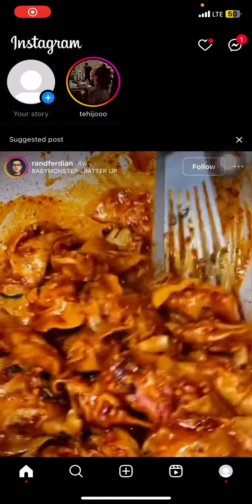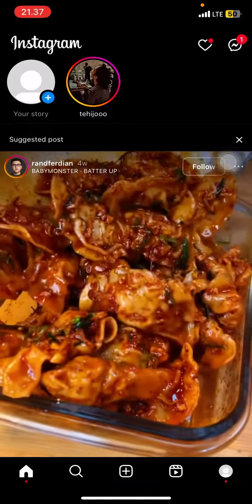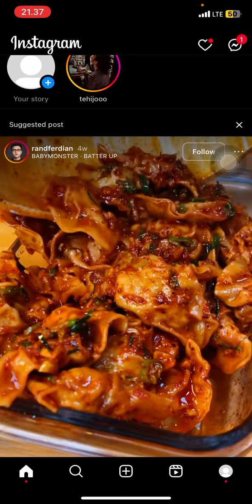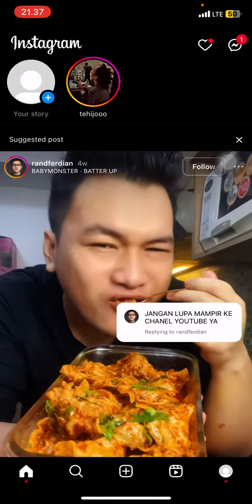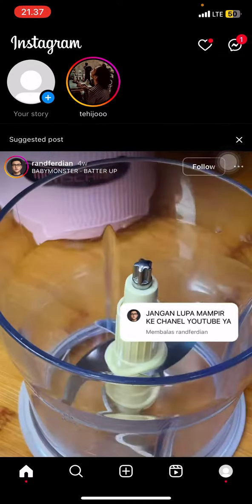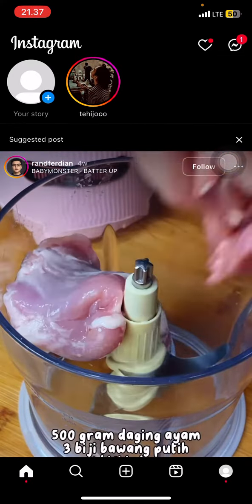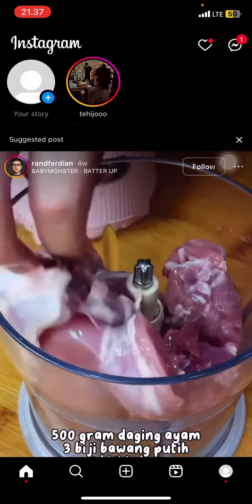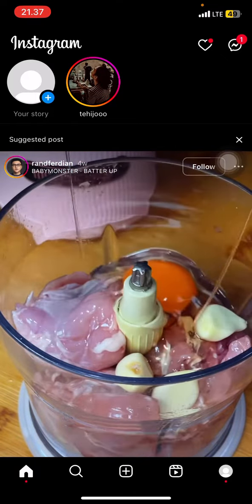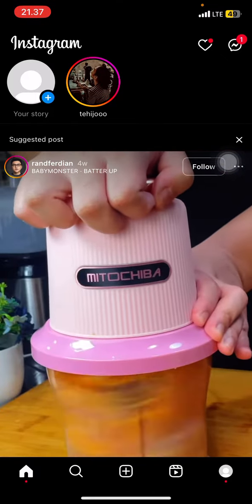Hello everyone, welcome back to this channel. In this video I would like to show you how to repost someone else's Instagram story onto your own account.